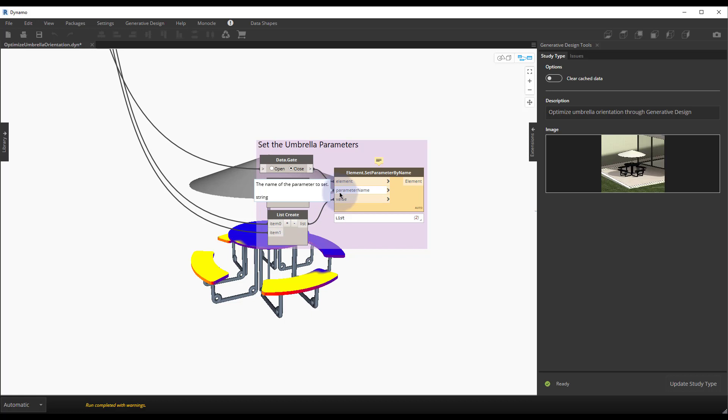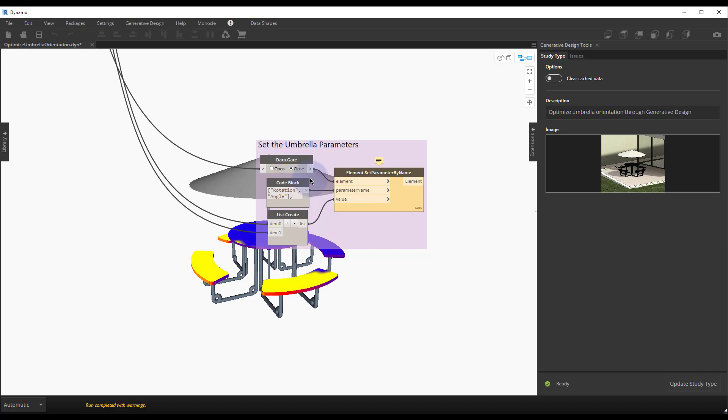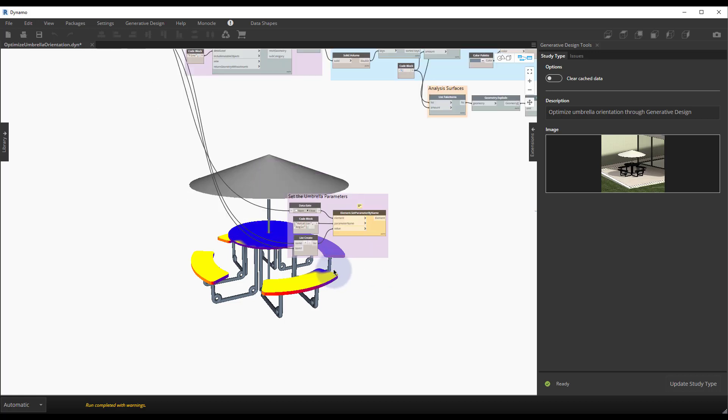In generative design for Revit we'll see that the button that corresponds to data gate is actually called create Revit elements. So we'll break that down a bit further when we get into generative design in Revit the UI.